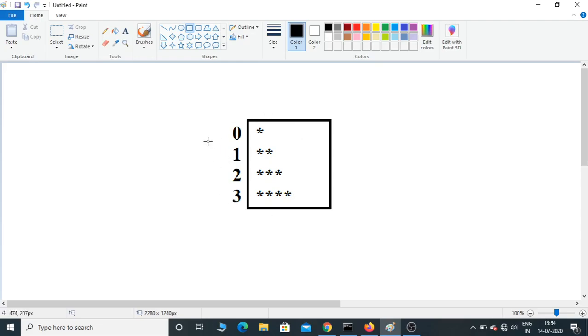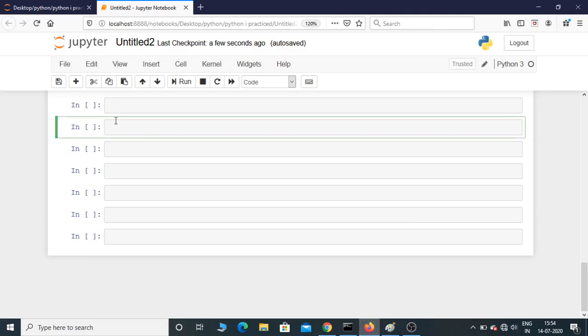In Python, whenever you're writing a program, you always need to write it in a general way, not a specific program. Here I am in Jupyter Notebook.